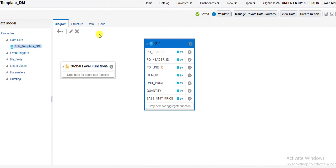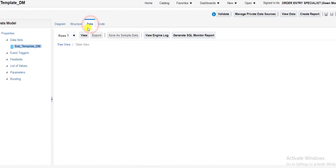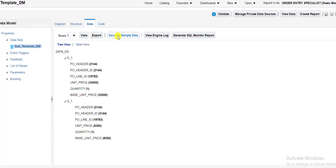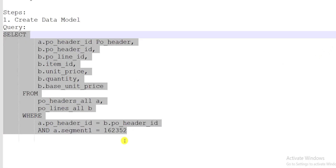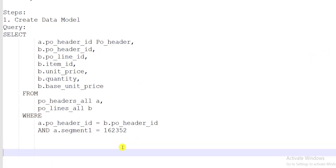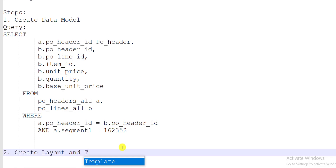Now I have to generate the sample data. I go to the Data tab, then click on Save As Sample Data. My data model is generated. The second step is to create the layout and template.